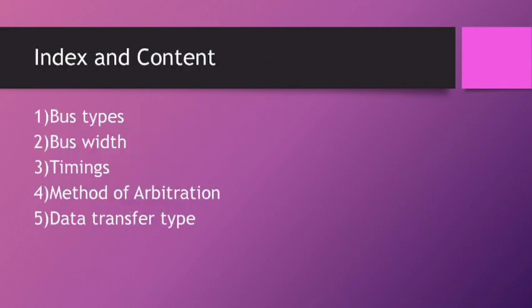These are our group mates. The content for the video is: first, Bus Types; second, Bus Width; third, Timings; fourth, Method of Arbitration; and fifth, Data Transfer Type.